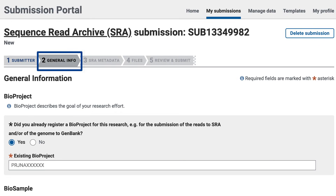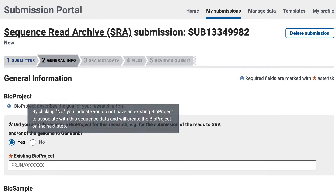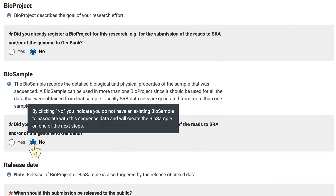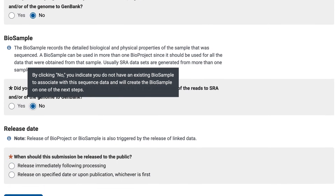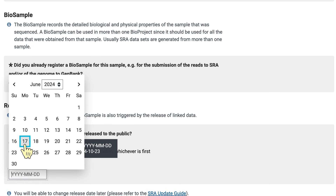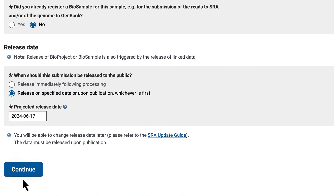In the General Info page, since I am creating a bioproject and biosamples within my SRA submission, I'll select No for both here. I'll be adding those data in the next page. I don't want these data released immediately following processing, so I'll select a release date about one year in the future, and click Continue.